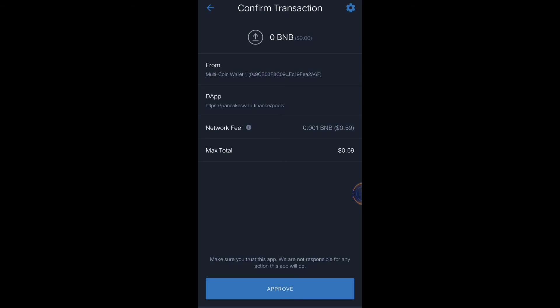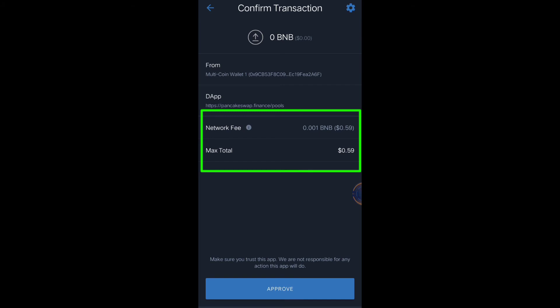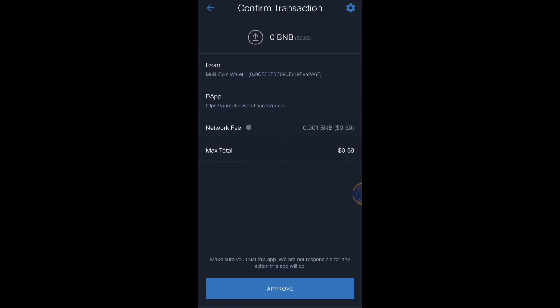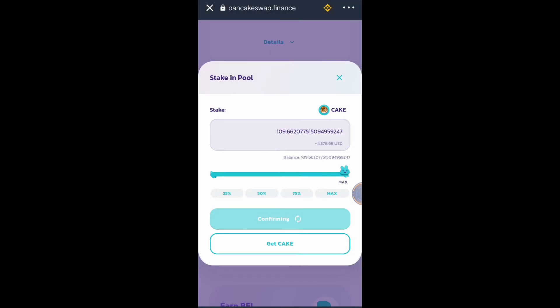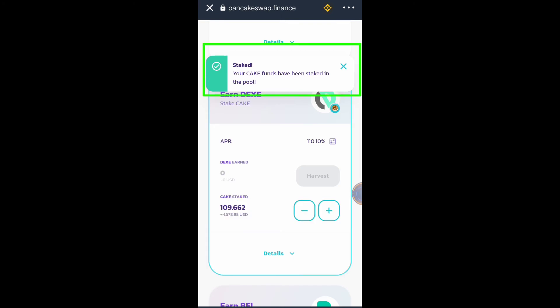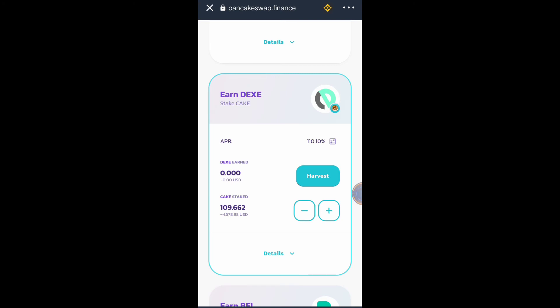Let's wait — there's a network fee of 0.001 BNB, which is about 0.59 cents. Let's wait for it to get approved. It says your CAKE funds are already staked. I now have 109.662 CAKE staked, worth $4,578.98 US dollars.